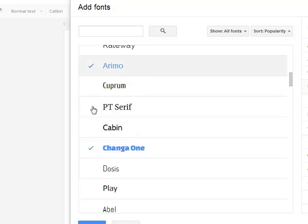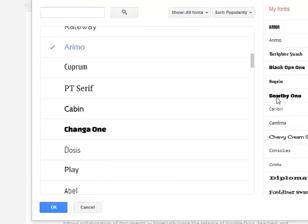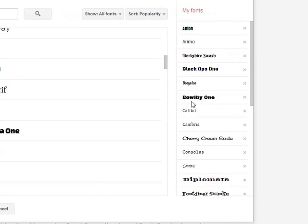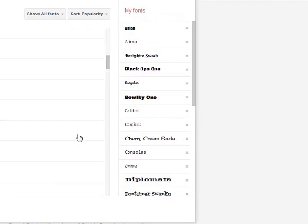So if I decide that I really don't want Changa One anymore, I'll click that, and that will remove it from the list for me over here.